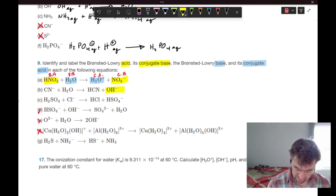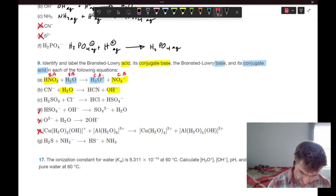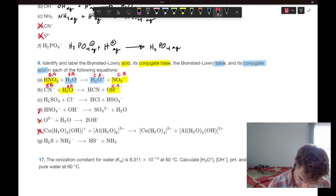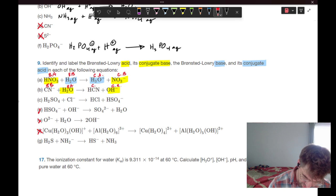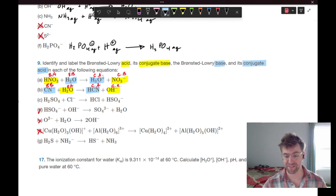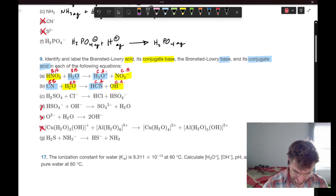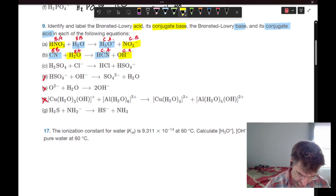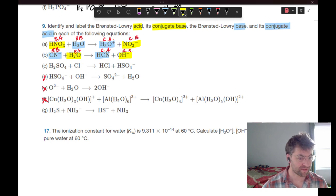Looking at our product side, water has given up a hydrogen to become hydroxide, so water must be our acid and cyanide must be our base. Hydroxide is our conjugate base, and HCN must be the conjugate acid of cyanide. Hydrogen cyanide is pretty reactive — that's a term we've all heard in science fiction or spy movies.